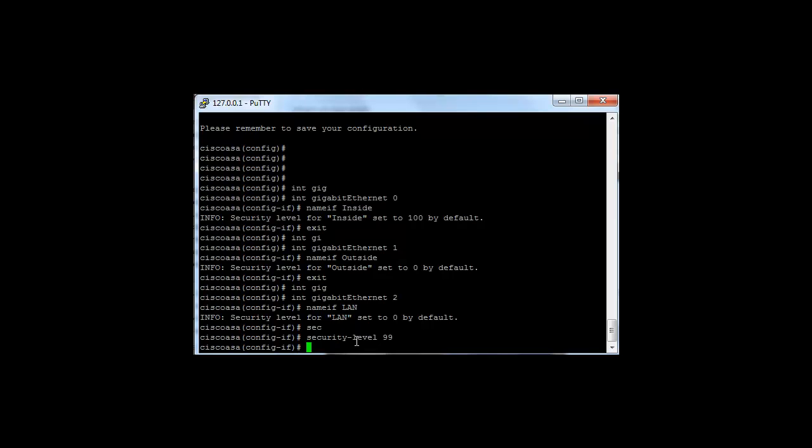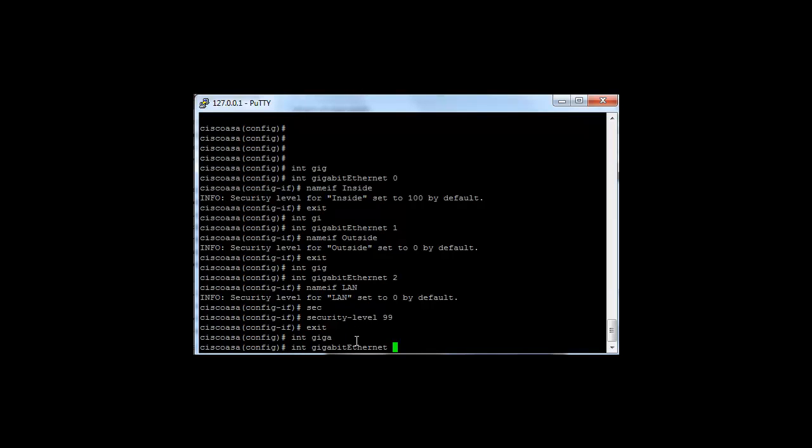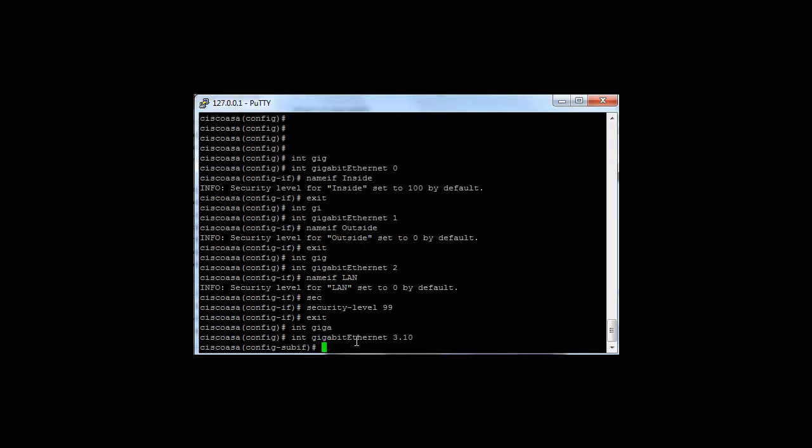What about VLANs? If you had, for example, a trunk interface on the ASA with multiple sub-interfaces, let me do 3.10.